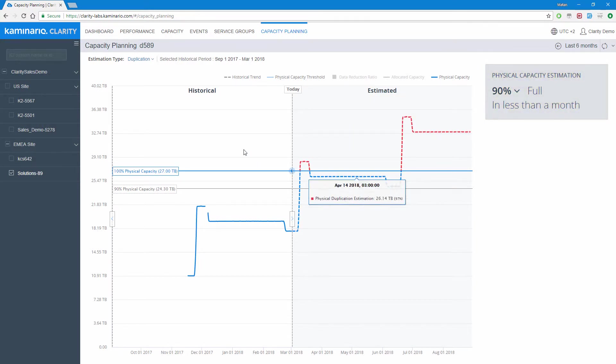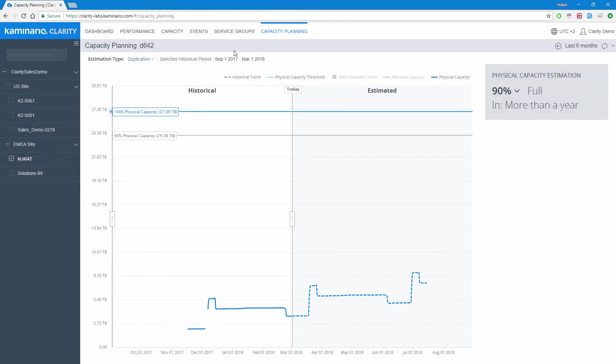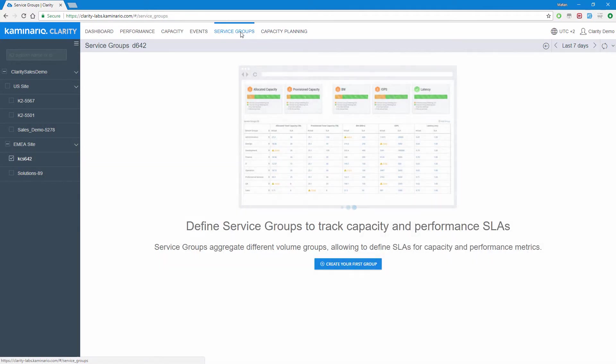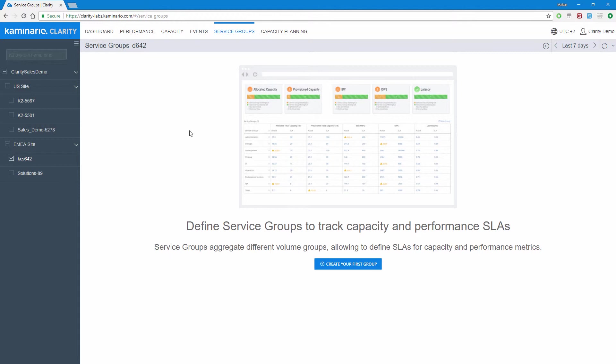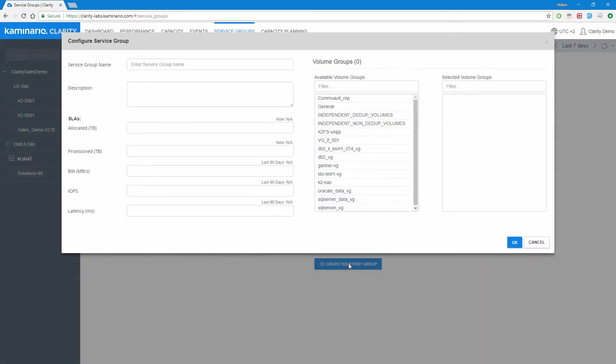Now, let's explore a new functionality of Clarity, introduced late last year called Intelligent Service Groups. A service group is a flexible logical entity that is defined in Clarity as an aggregate set of volume groups. The idea behind Intelligent Service Groups is to provide a closer mapping from storage quality of service to business SLAs. To create a new Intelligent Service Group, click the Create Your First Group button to open the new Group Wizard.